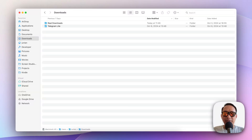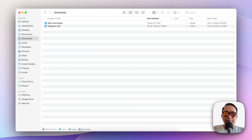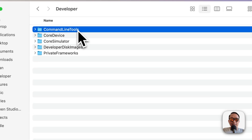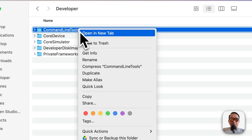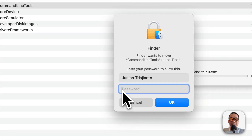You can also remove Xcode command line tools from macOS using Finder. Just open Finder and press Command+Shift+G, then type /Library/Developer. When it opens, select CommandLineTools and move it to the Trash. If it asks for your password, just type it in.